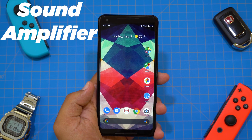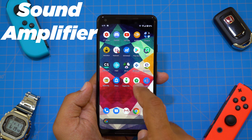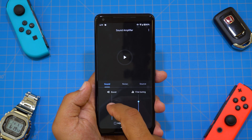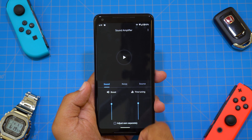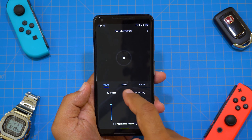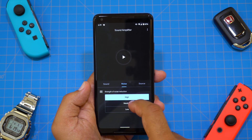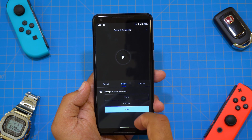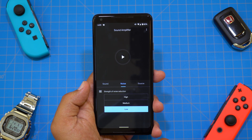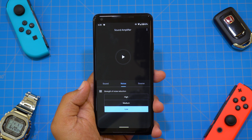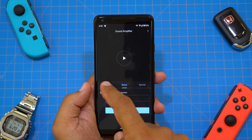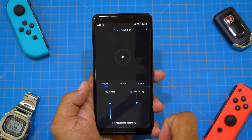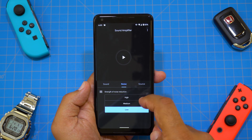Sound Amplifier is another big feature Google is advertising. Essentially, you plug in some headphones, open up the app, and it plays back the sounds going on around you in the real world while dialing out background noise. At first I didn't understand the purpose, but this would actually be super useful for someone who is hard of hearing or hearing impaired. You can dial in the settings to your liking and adjust how much background noise you want removed.